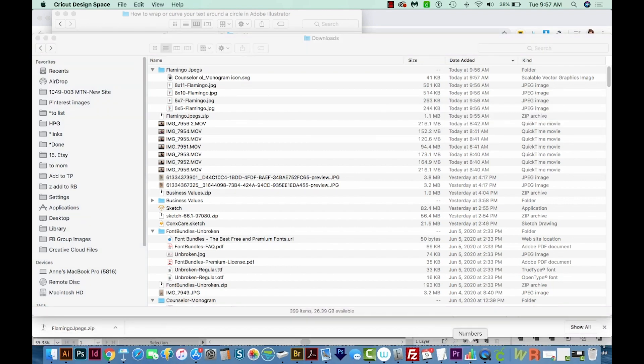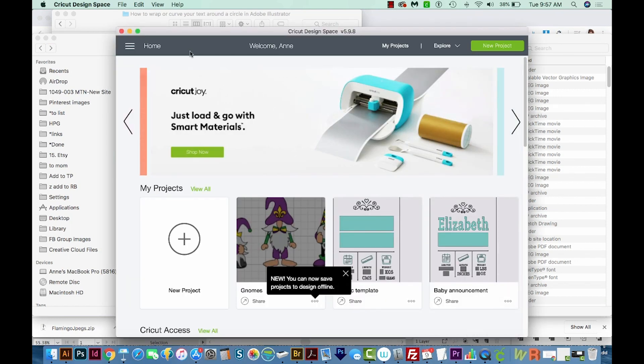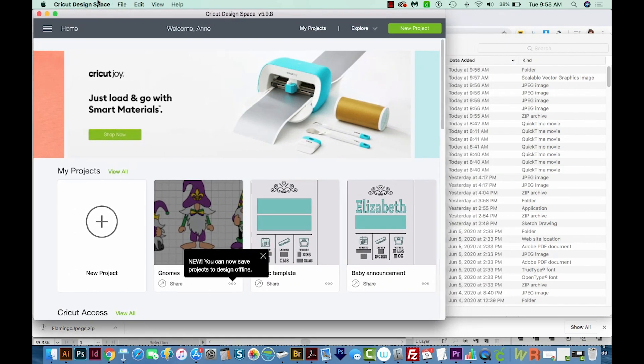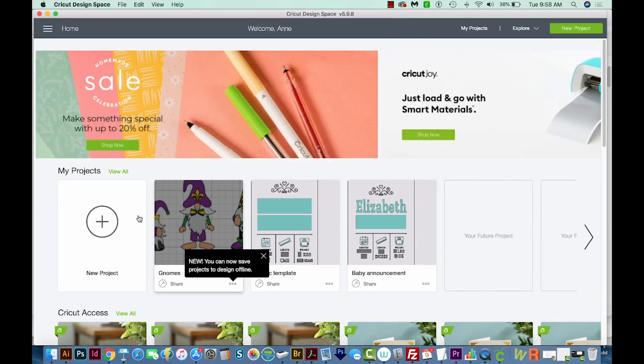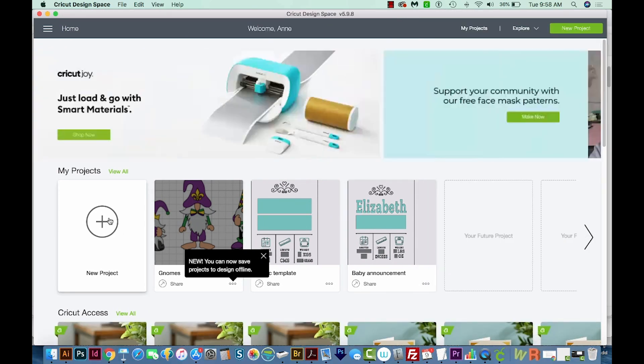Okay, and now I'm going to open Cricut Design Space. And I'm just going to pull this up and make my window a little bit bigger. And then we'll start a new project.